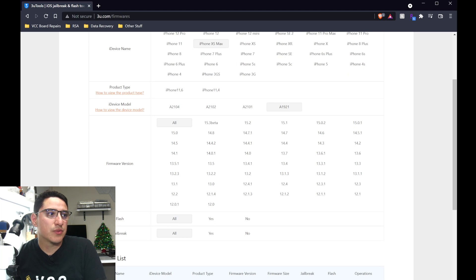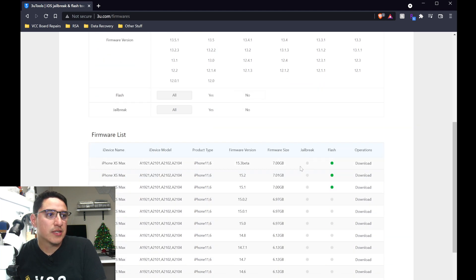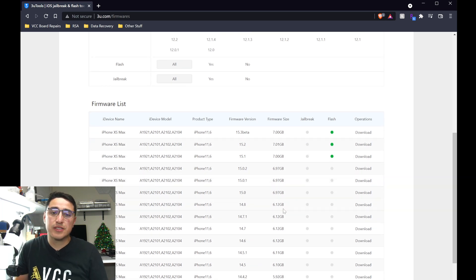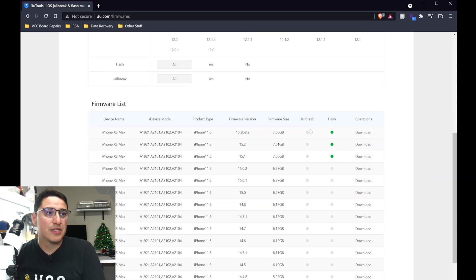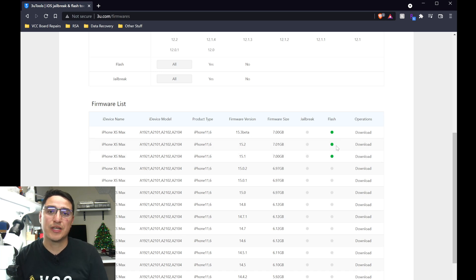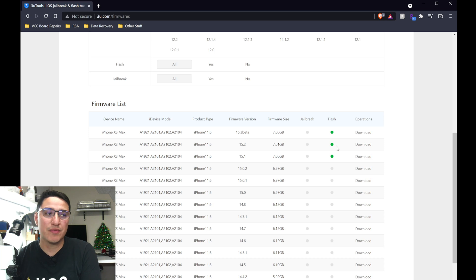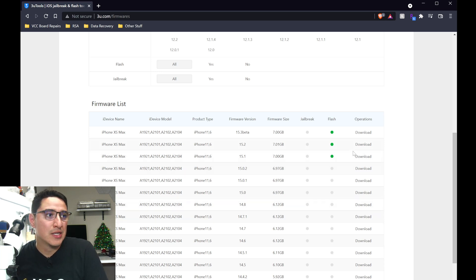Then select what firmware version. Here are the files. So these are the 3uTools files that you can manually download, and here the green dots are the ones that are able to be flashed right now, because not all of them can be flashed. Although there are older versions, they're not signed, and they won't work.